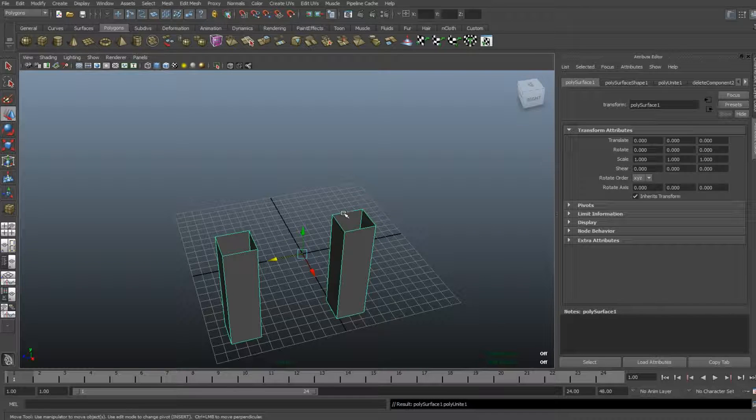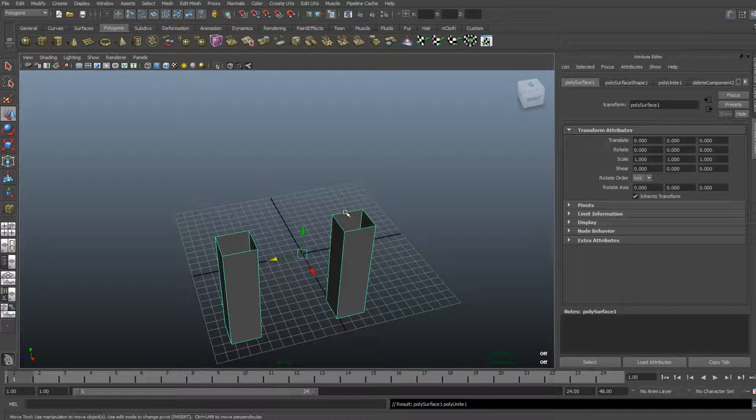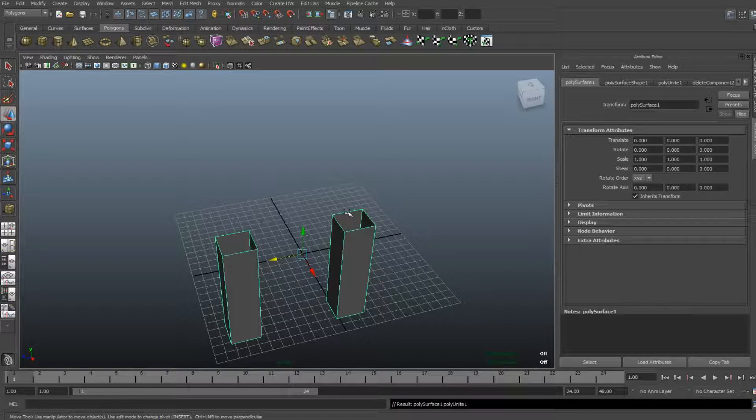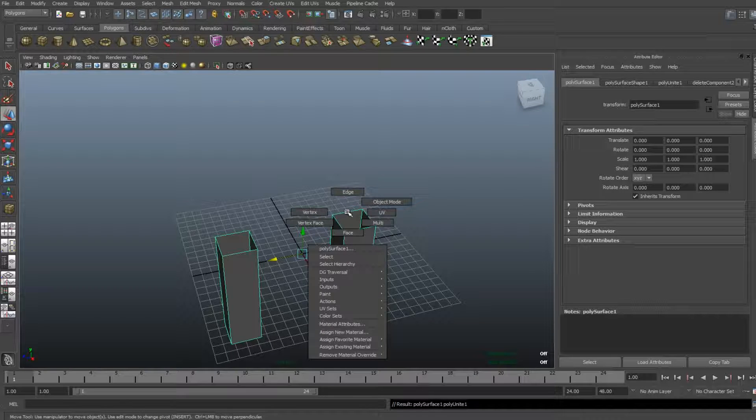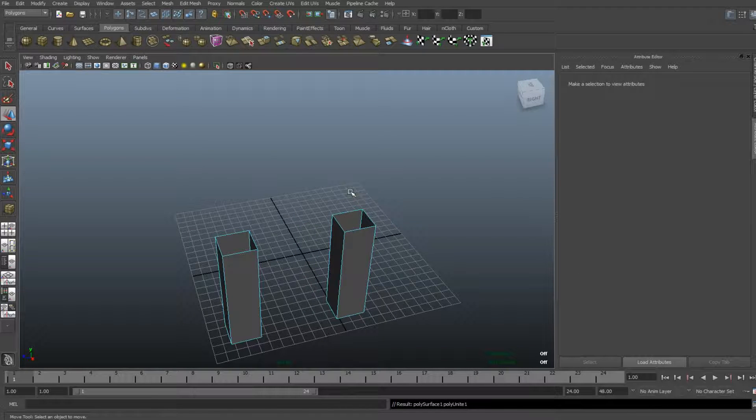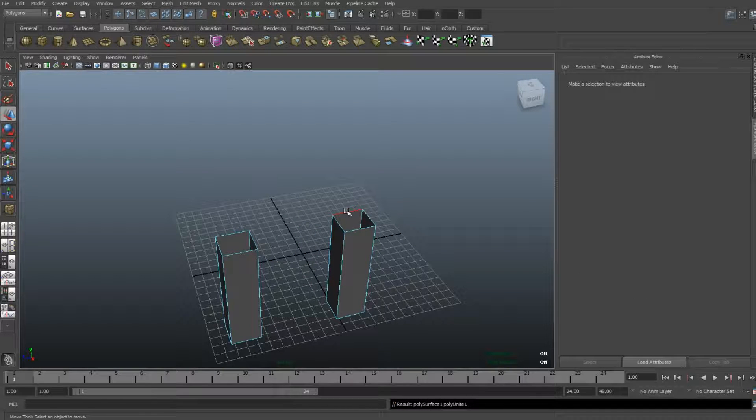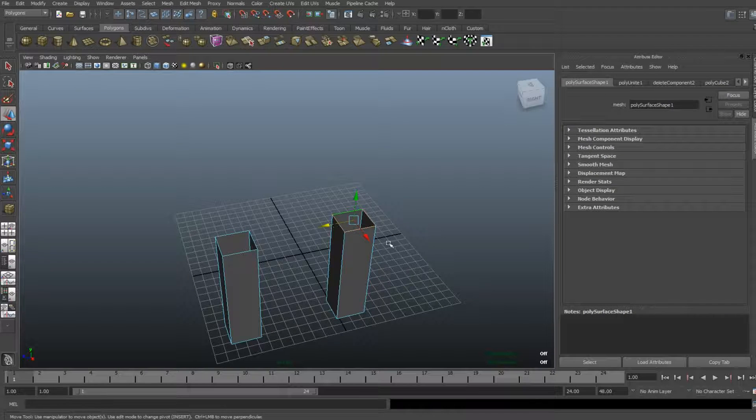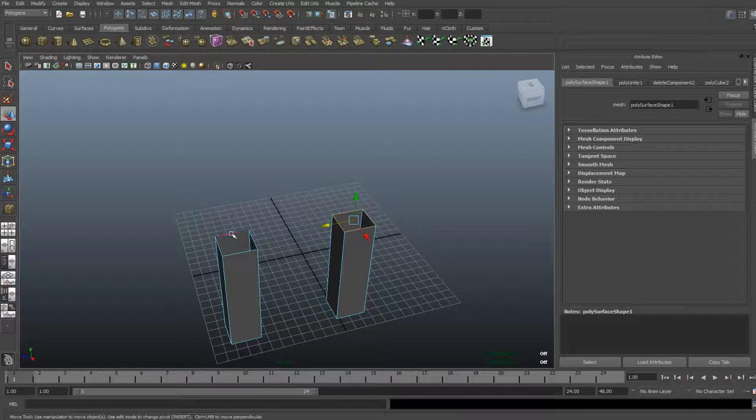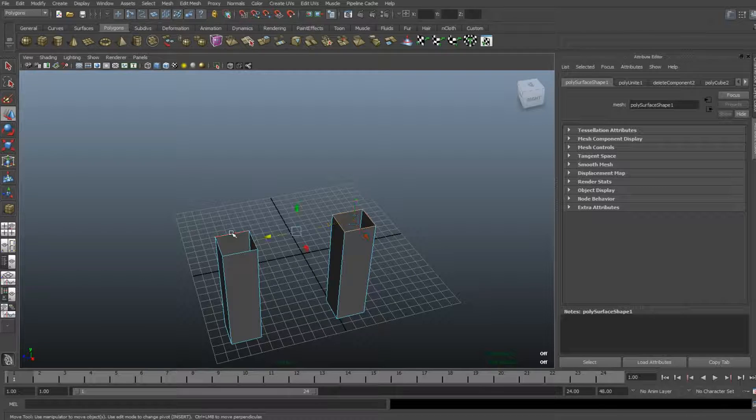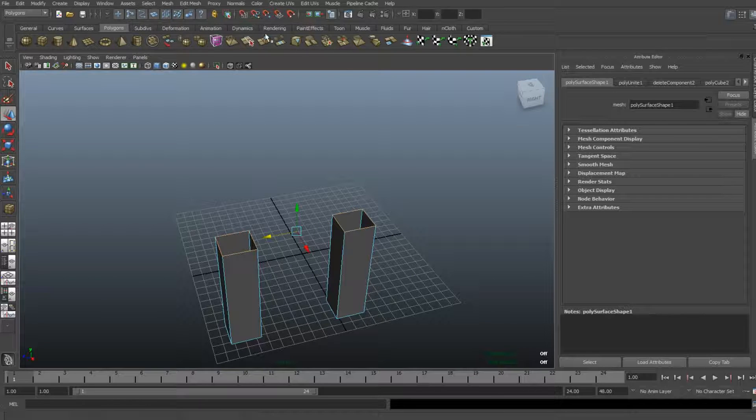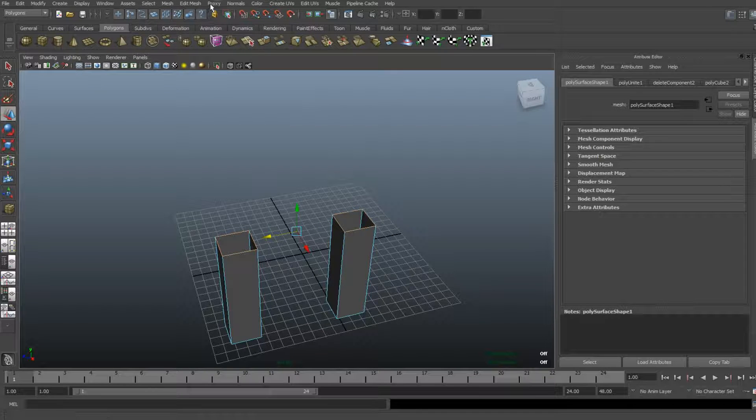Okay, so I need to select these edges. I'm gonna go to one of the two objects, right-click, go to edge mode, shift-double-click on one of the edges, go to the other one, shift-double-click on the edges, and then I'm gonna go up to